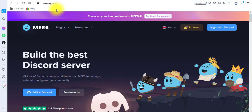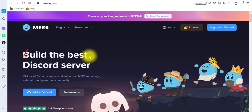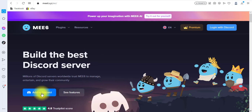I'm going to open up my browser and go over to mee6.xyz. The name of the bot we're going to use is the MEE6 bot. We're going to integrate this bot with our Discord server and then set up the welcome message. My Discord account is already logged into this browser.